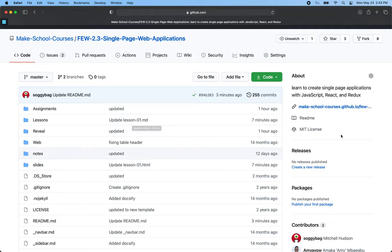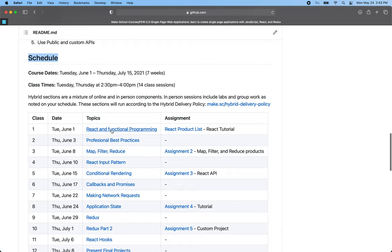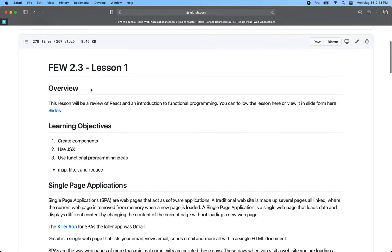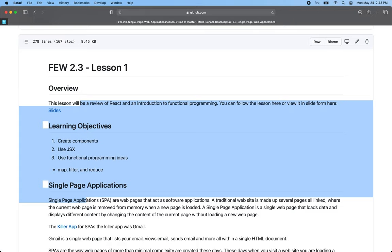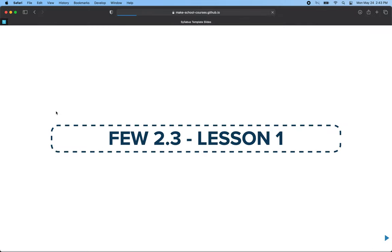One more note: you can also go to the website for the class here. This link is actually the same one we see right here. I'm going to go to the first lesson and click on it — this is the lesson page. I'm going to click on the slides link here, which goes to a slides version. The slides are really just the same page but in slide format, so all the content is the same. The slides are generated from these markdown pages.